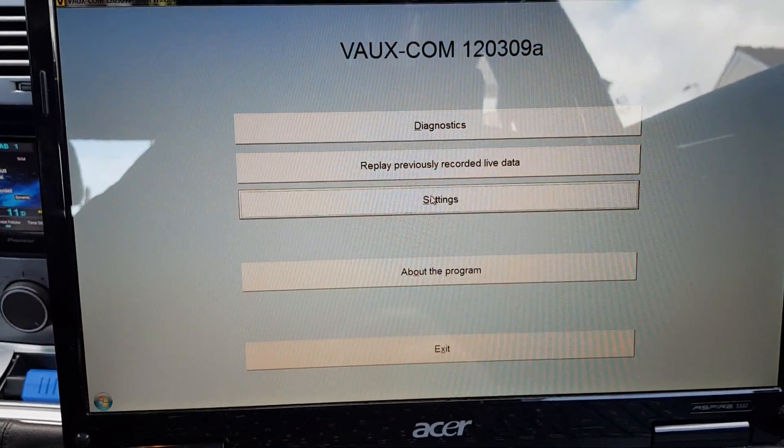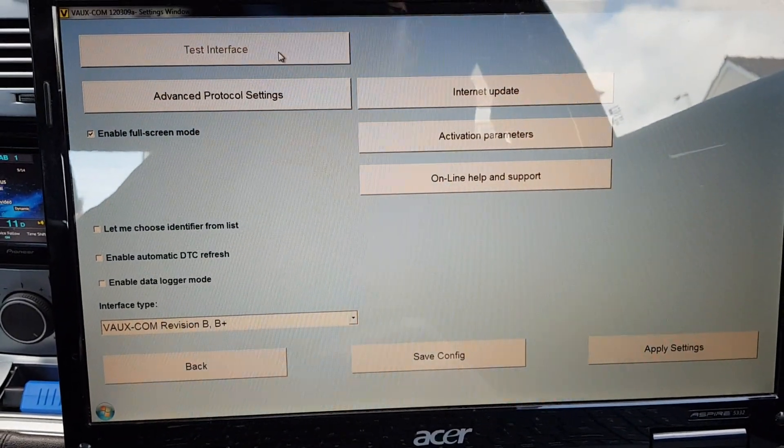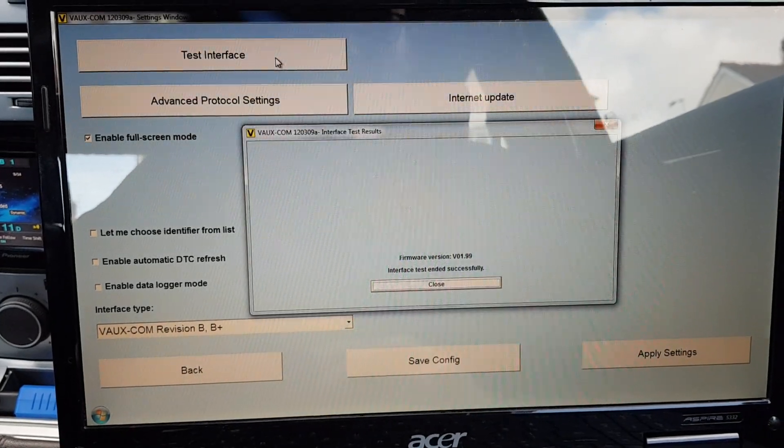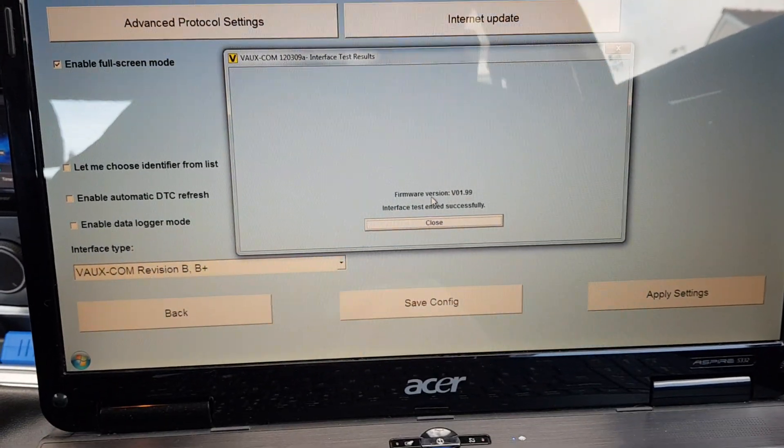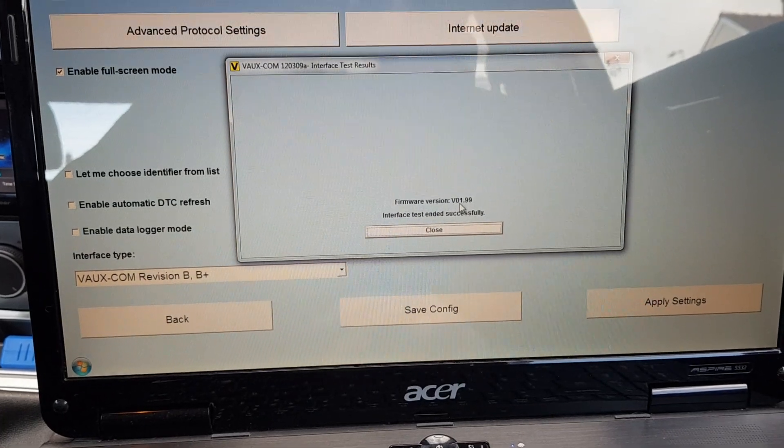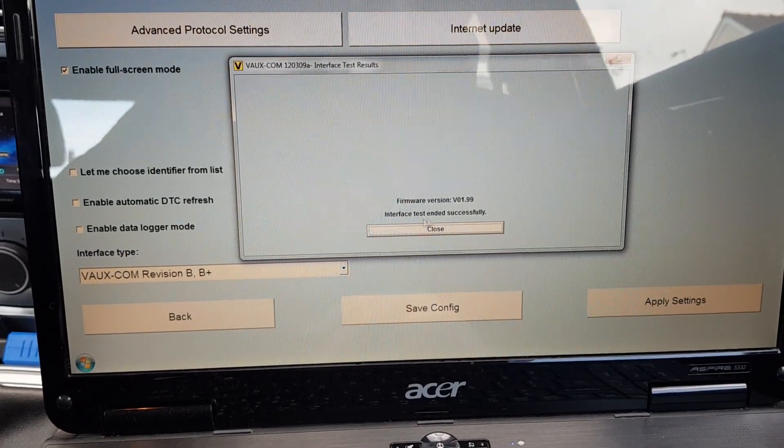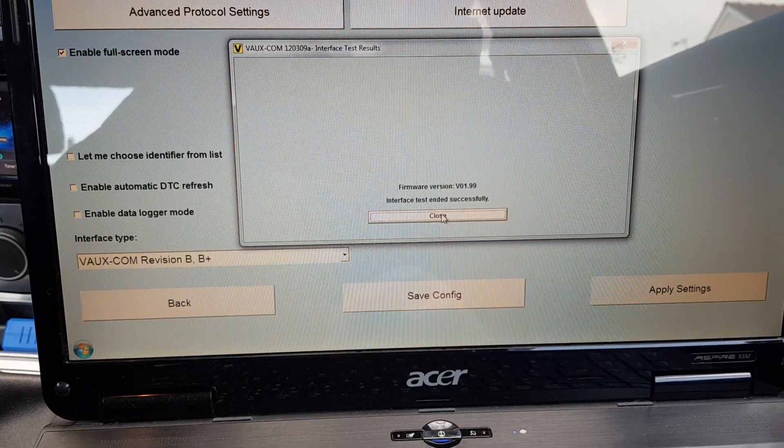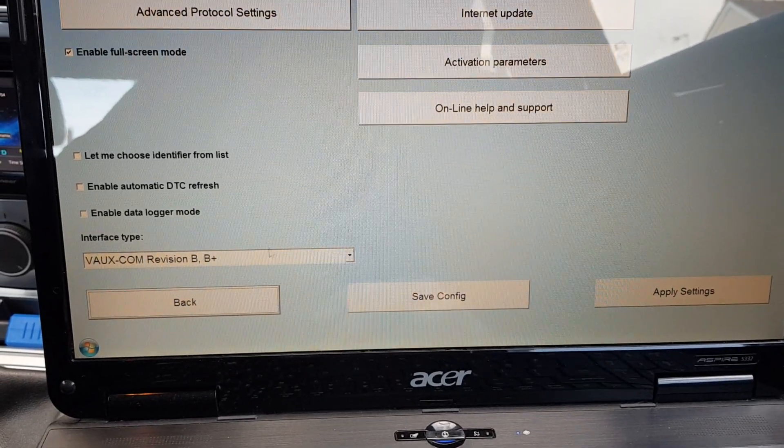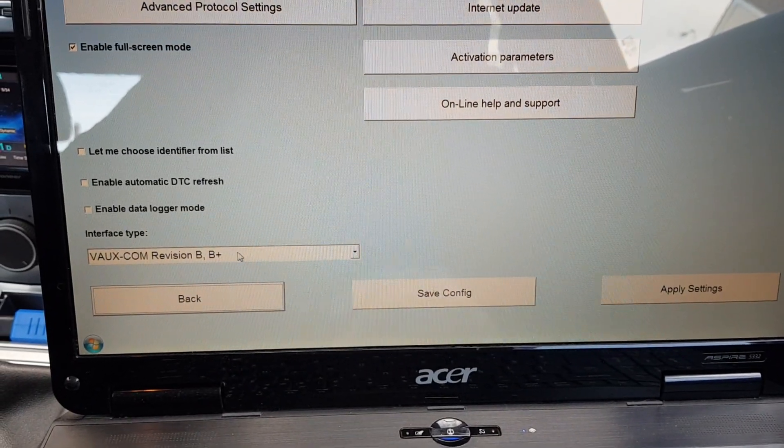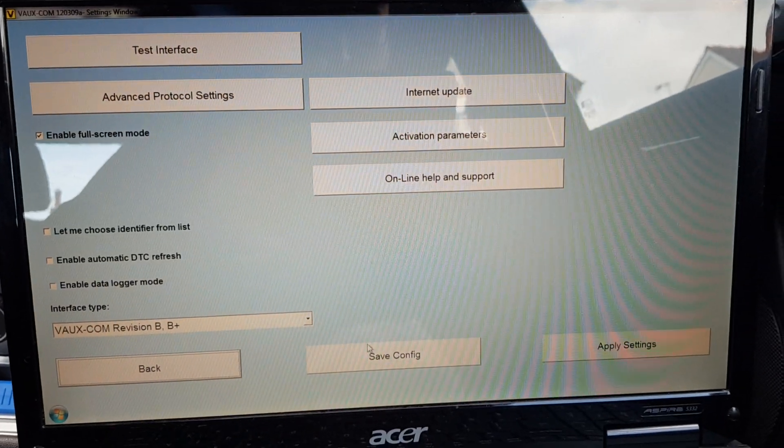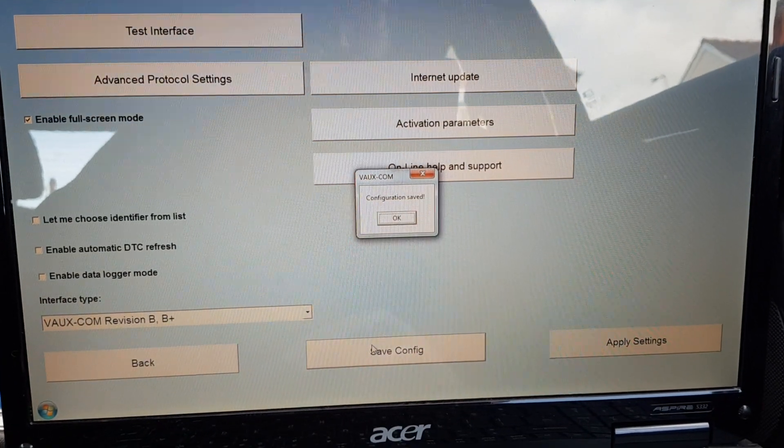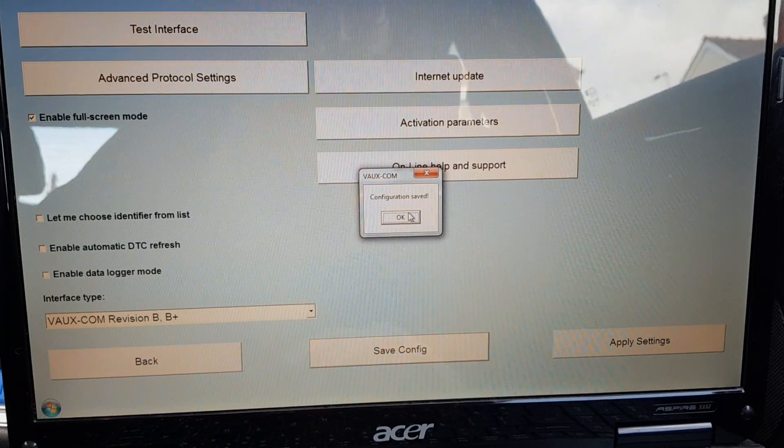Go to the site and test the interface. Firmware version v0.1.99, successfully tested. Interface B, save the configuration.